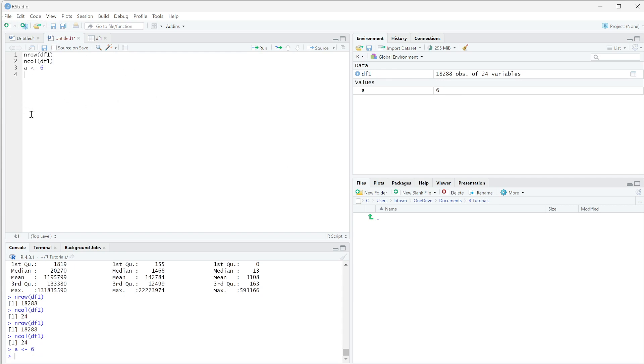So things that you don't really need to save, you just need to access, that's completely fine to do in the console. If you're just trying to figure out how long your data frame is, you can do that in the console. If you just want to see what your data looks like, you can do that in the console.